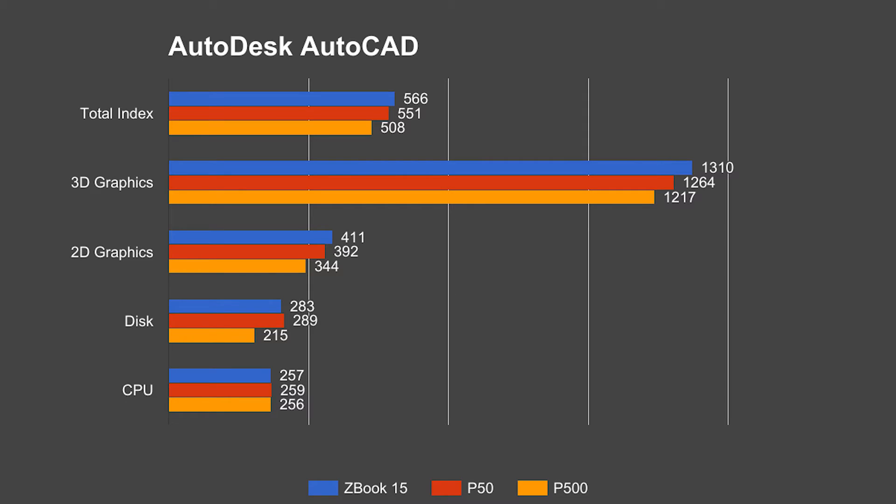For the overall score, we have the ZBook 15 coming in first in AutoCAD, the P50 trailing by only a few points, and the P500 coming in last at nearly a 60 point deficit from the HP ZBook.